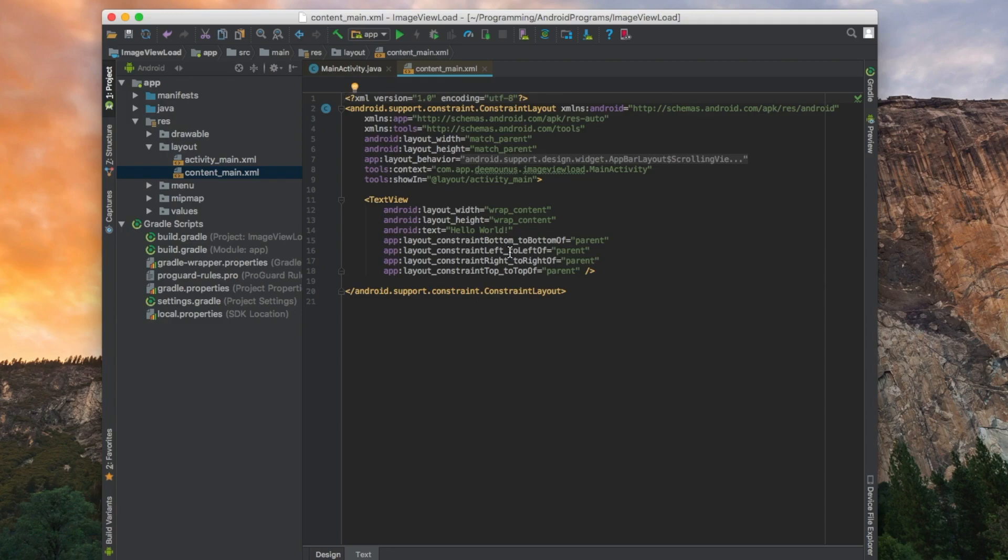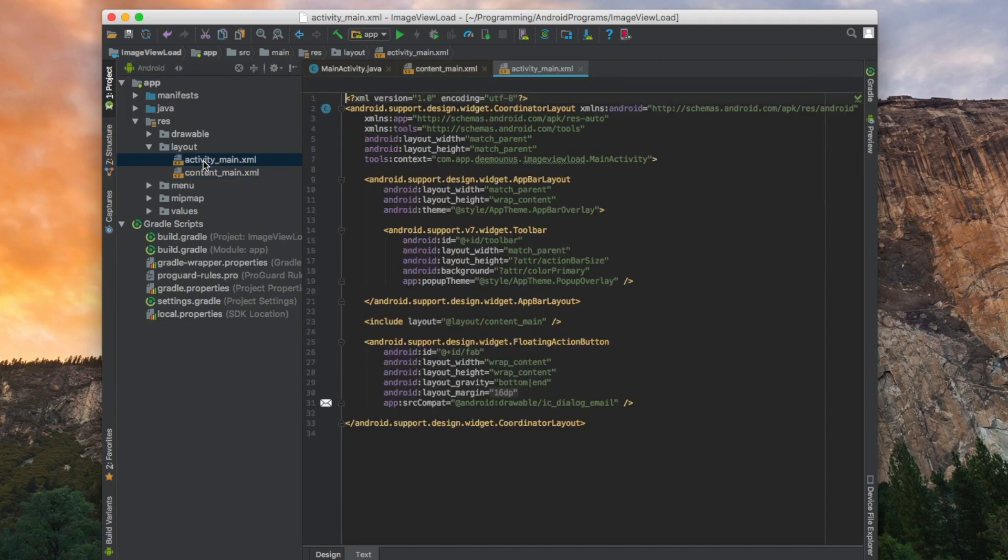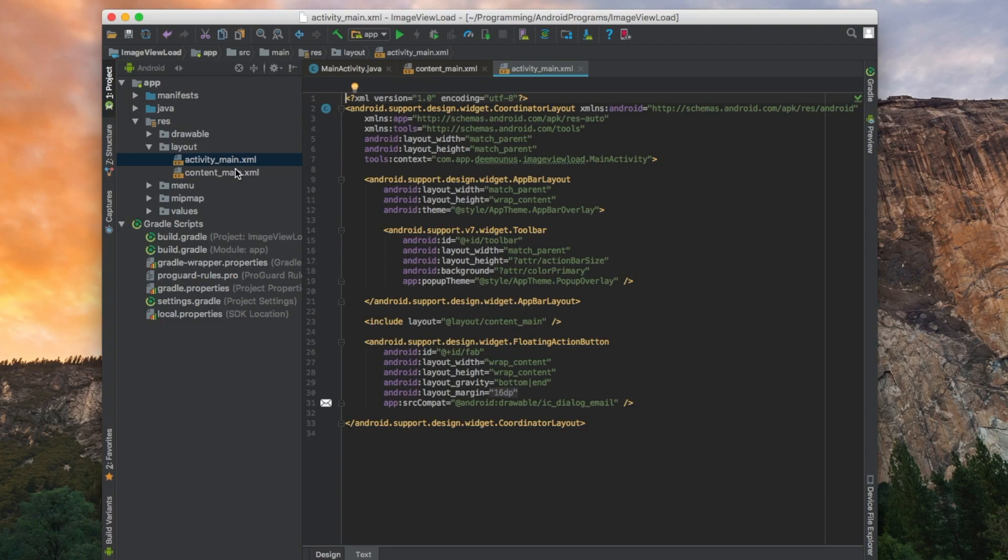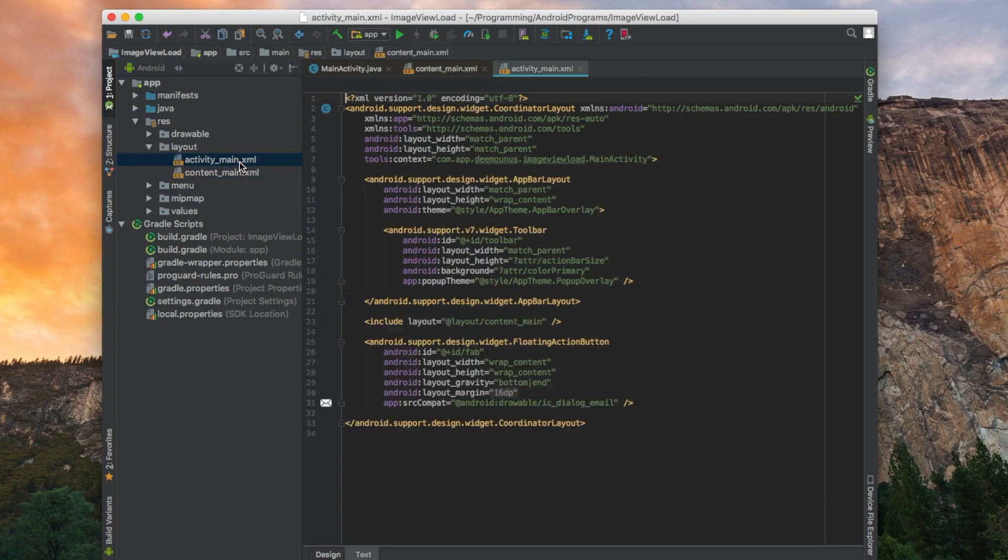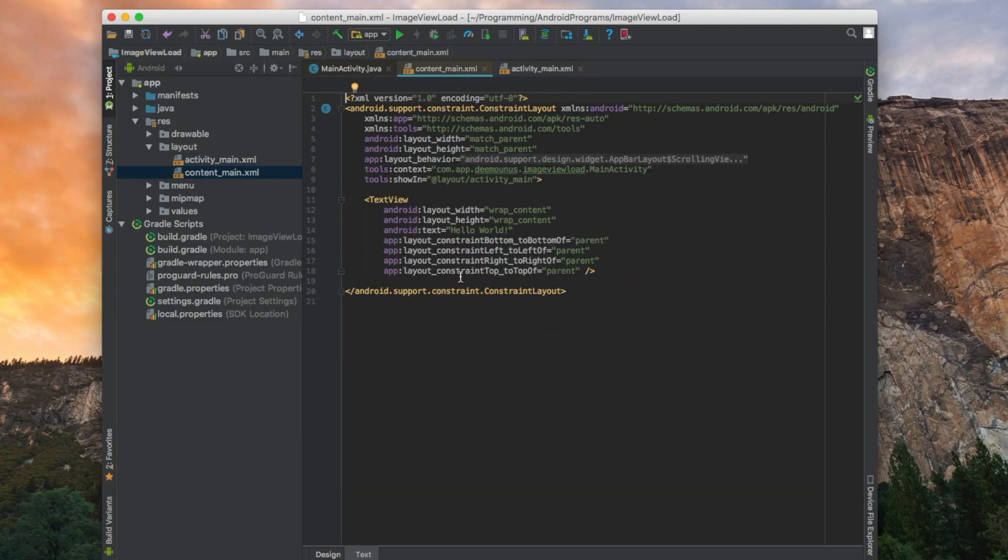As you can see, the XML file which defines the UI is separated in two files: activity main as well as content main. But if we go to activity main, we see that activity main just includes the content main. So this has been done for simplicity. The developer can see separately the main attributes of activity as well as the crucial content.